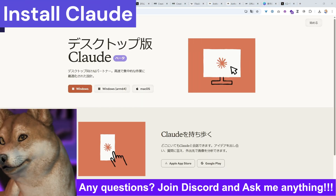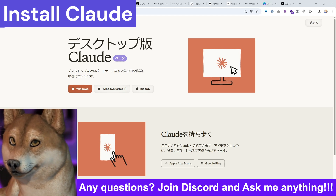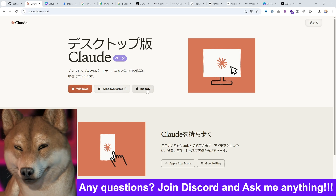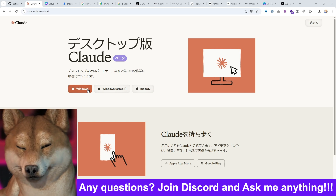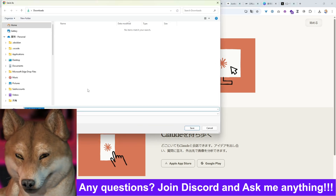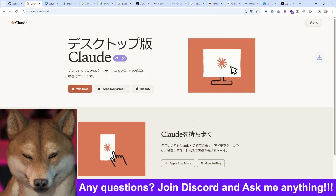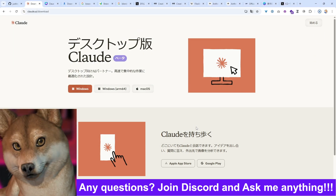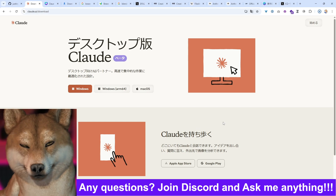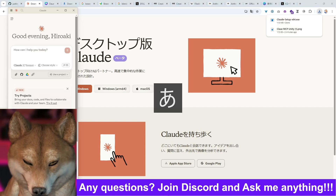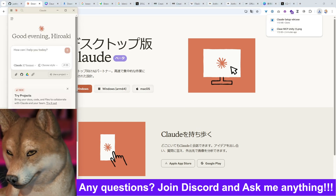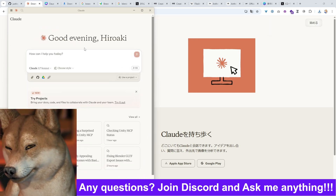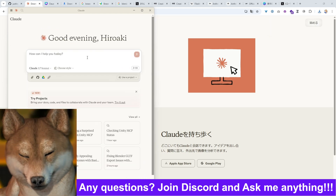First, let's download Claude. Search for 'Claude Download' and download it for your OS. After downloading, launch Claude. Once you log in, you should see a screen where you can use Claude.